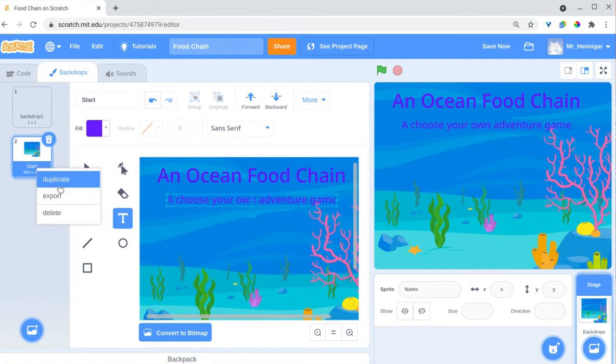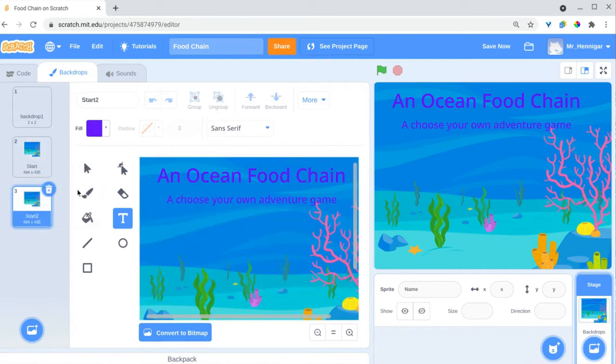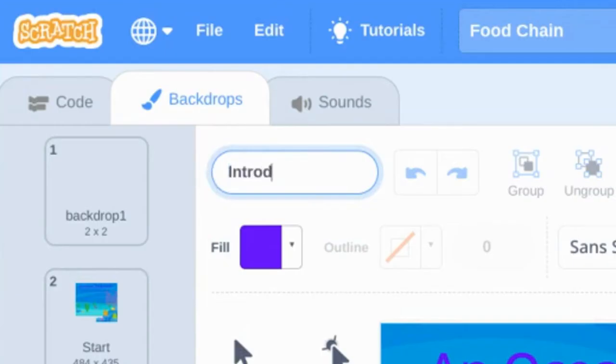To save time, I'm duplicating my first slides and changing the text based on my organizer.